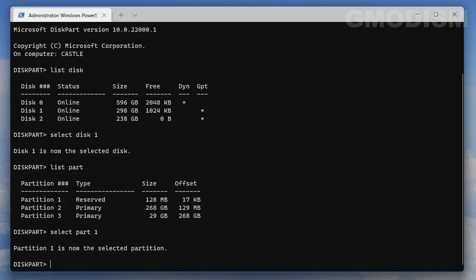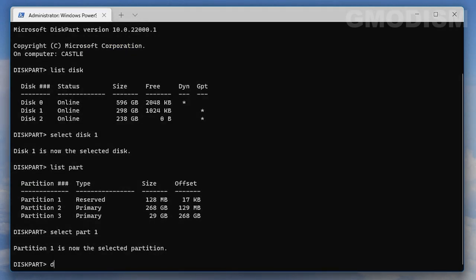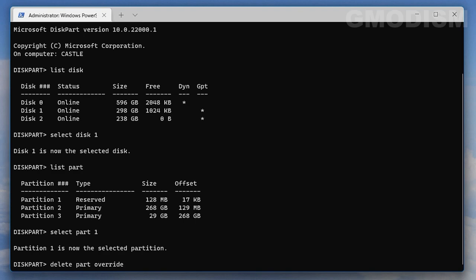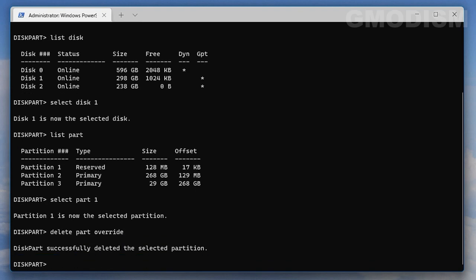For the reserved partition one, write in select part one, then click enter and write in delete part override. And now this partition is deleted, so the reserved system EFI partition is deleted.